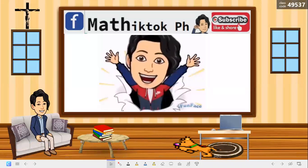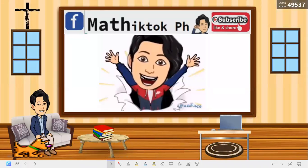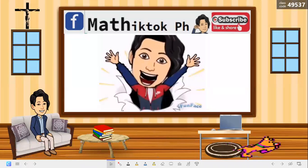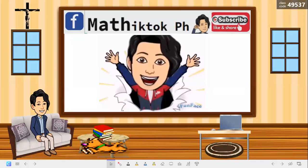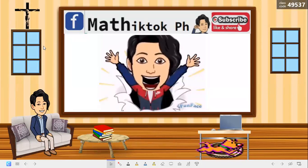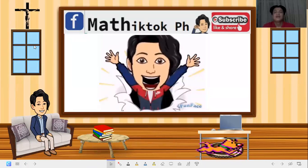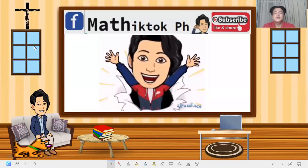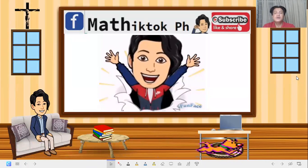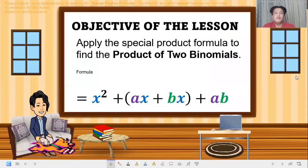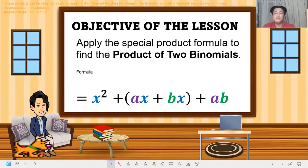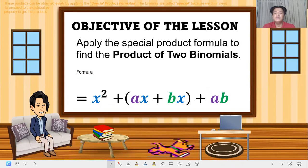Hi, good day! Hello students, welcome back to my YouTube channel. Don't forget to subscribe. Happy learning! Our objective for this lesson is to apply the special product formula to find the product of two binomials.